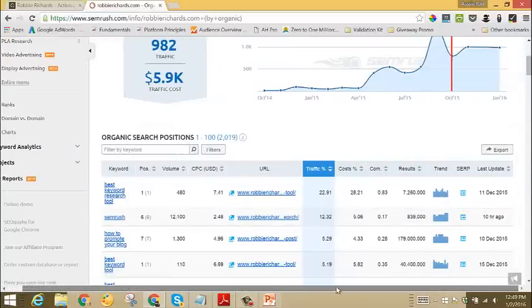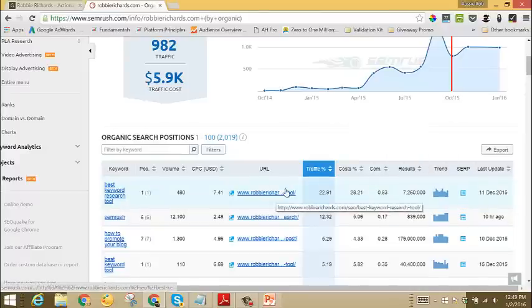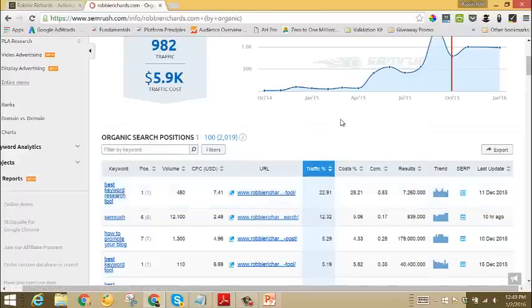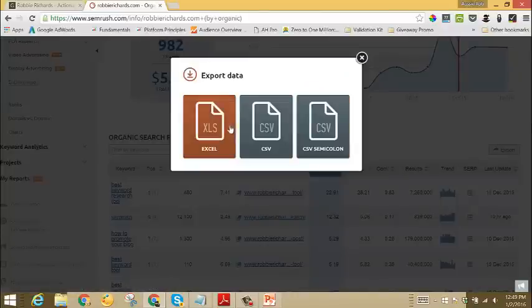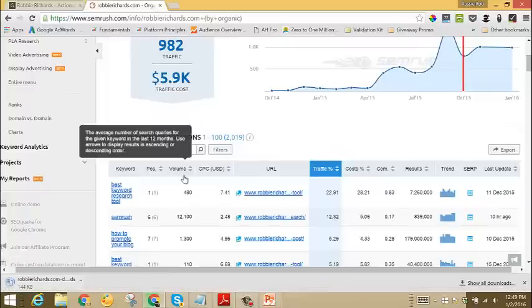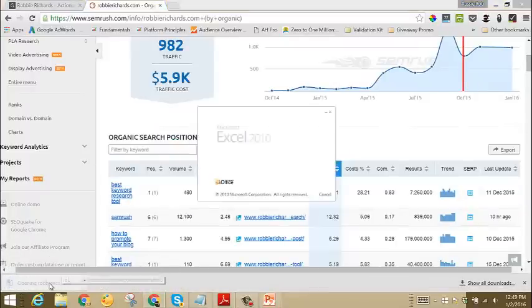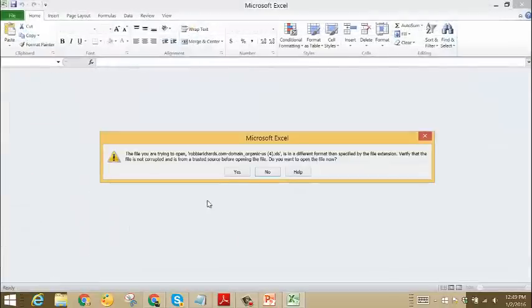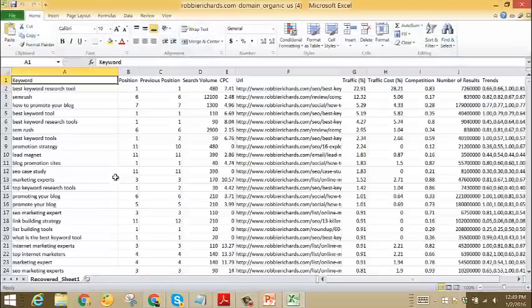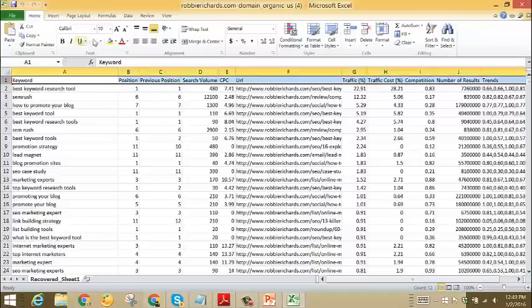For now, we're just going to look at the organic search positions report. The next step that we're going to take is we're going to export all of this data so that we can get some actionable insights from it. Click the export button, select Excel, and this will download the Excel file to your computer. Once that's downloaded, open it up, and then you'll see here that all of that information has transferred over into the spreadsheet.